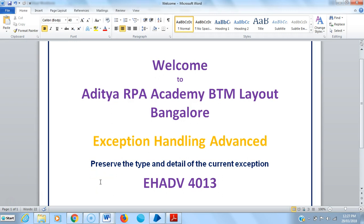Hi friends, welcome to Aditya RPA Academy BTM Layout Bangalore. Now we are continuing to work with exception handling advanced. In this video we are going to see the use of preserve the type and detail of the current exception.